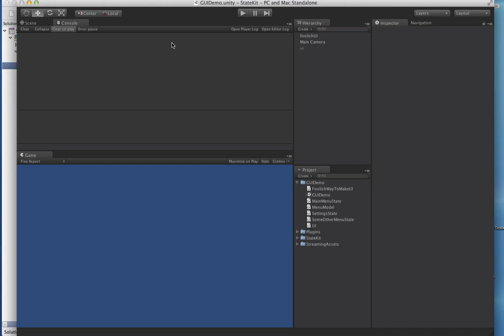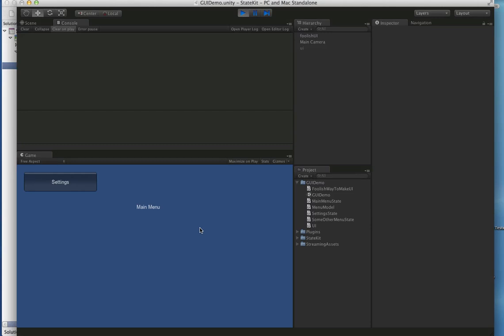For the next one we'll take it a little bit further and show how StateKit can be used for all kinds of different stuff, but a really common thing — pretty much every game has one — is some type of UI with a menu system.